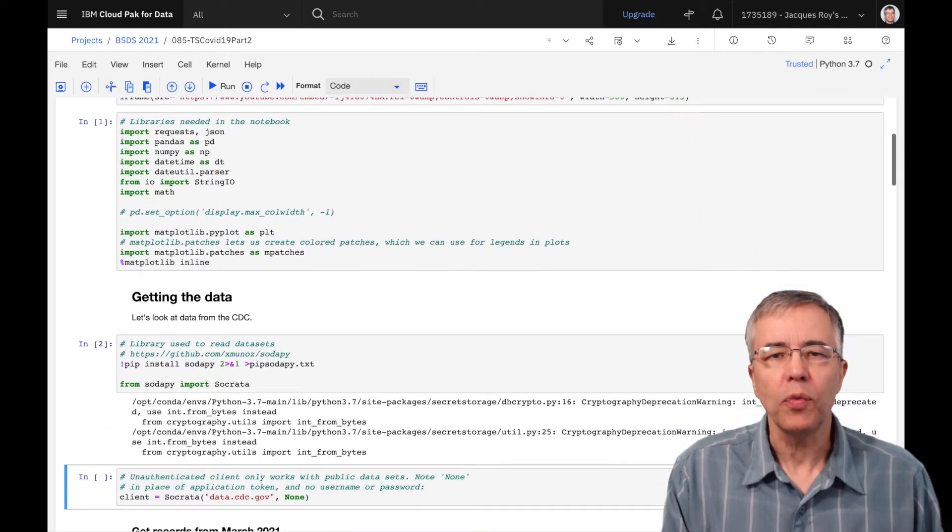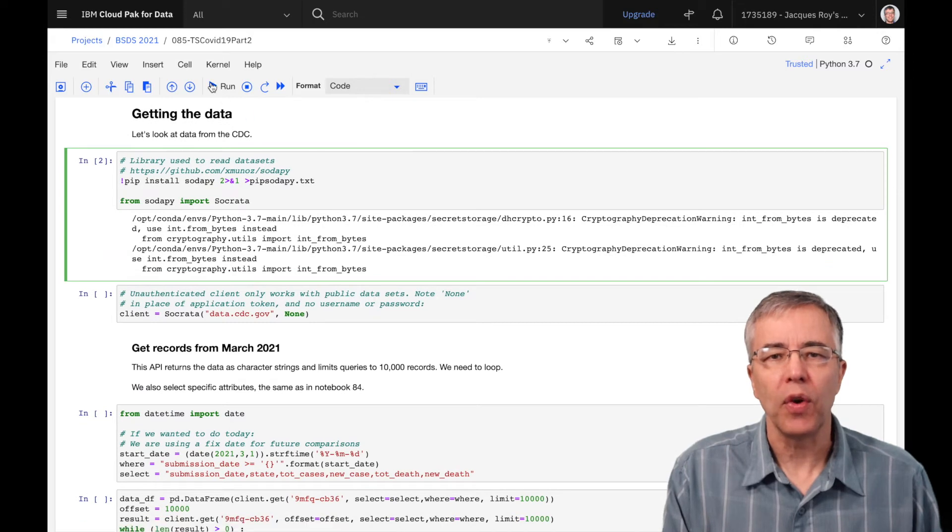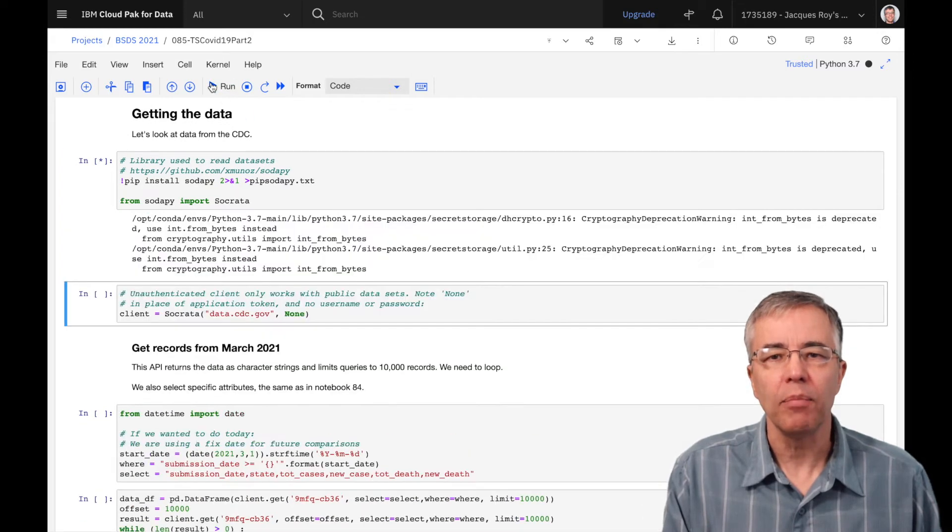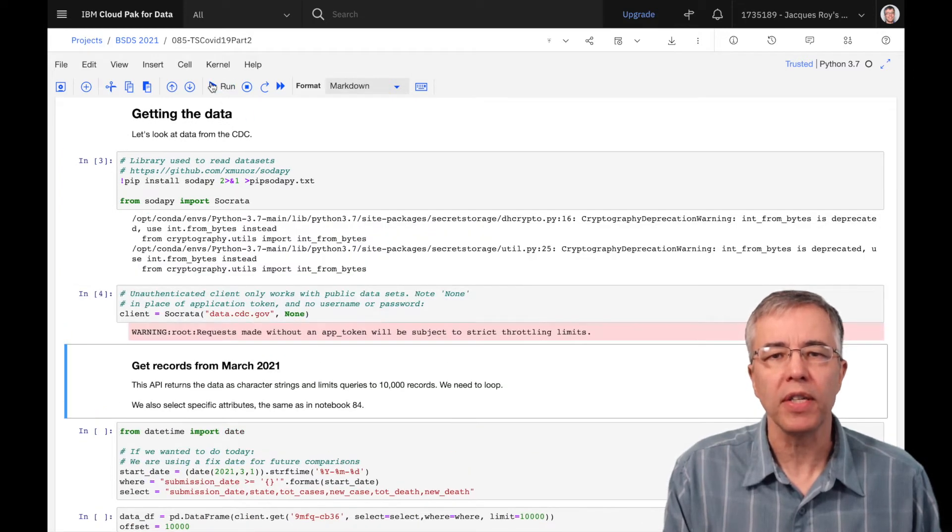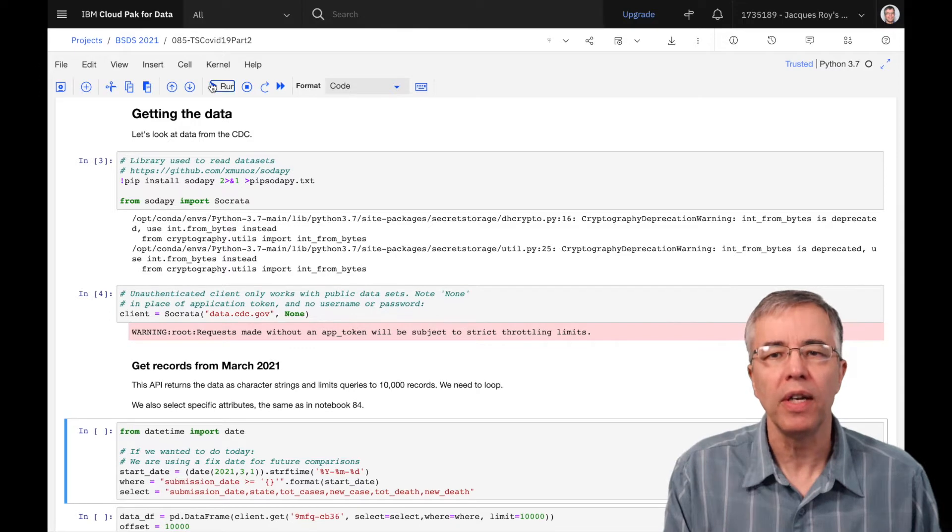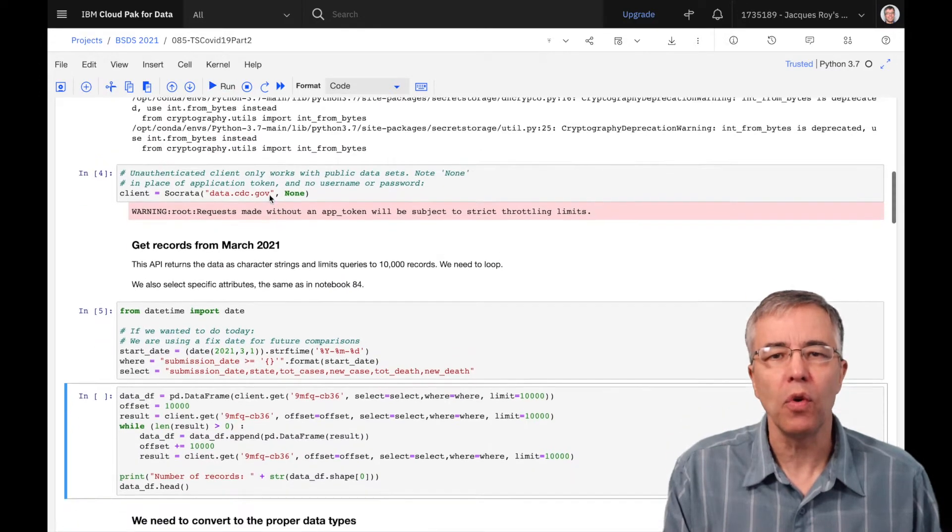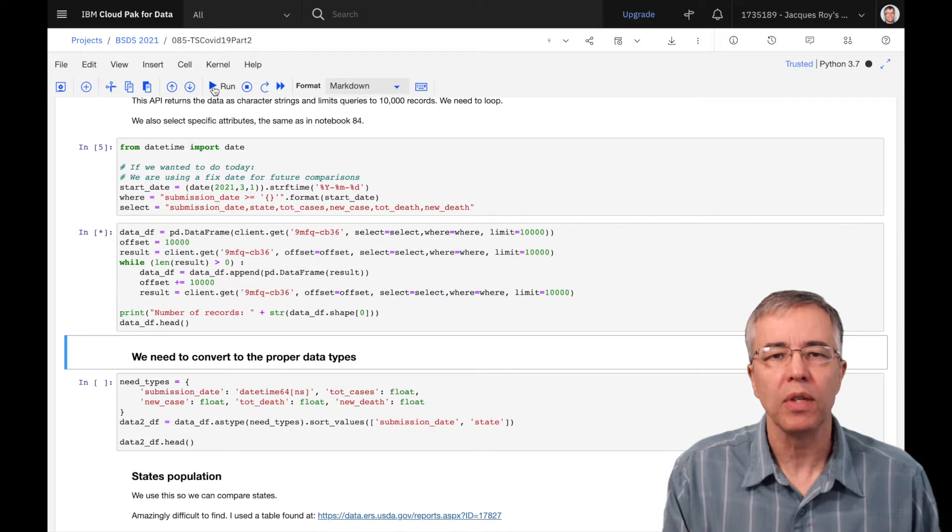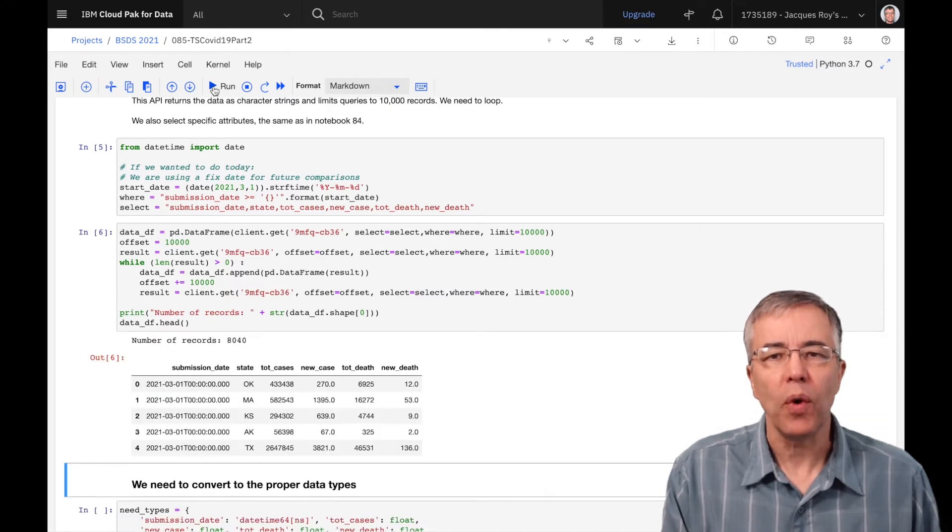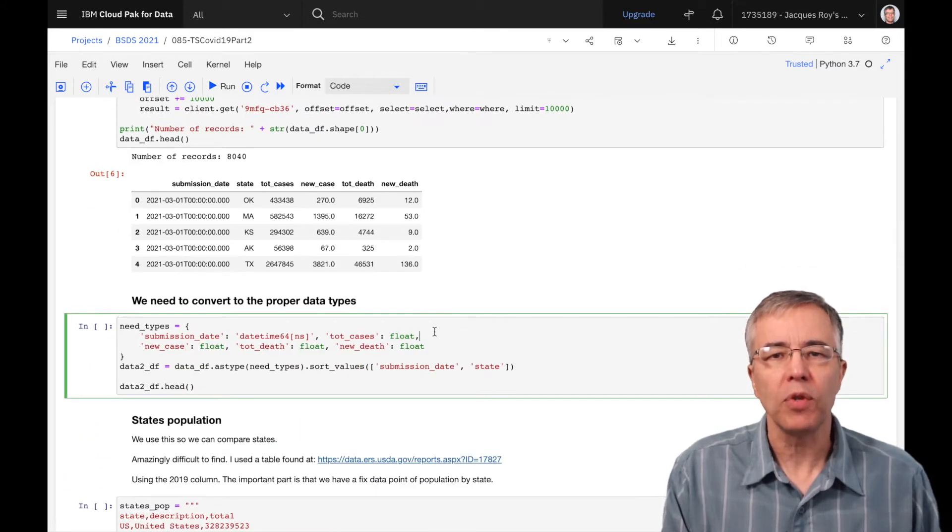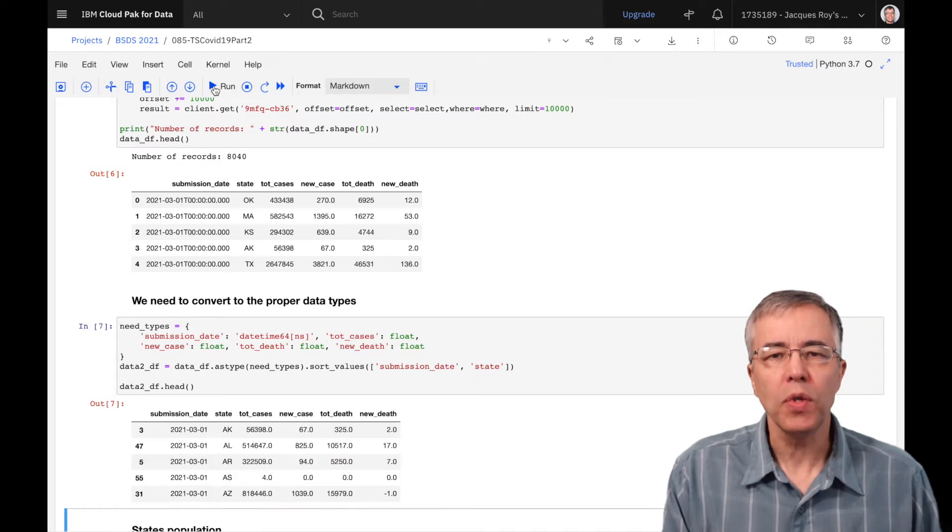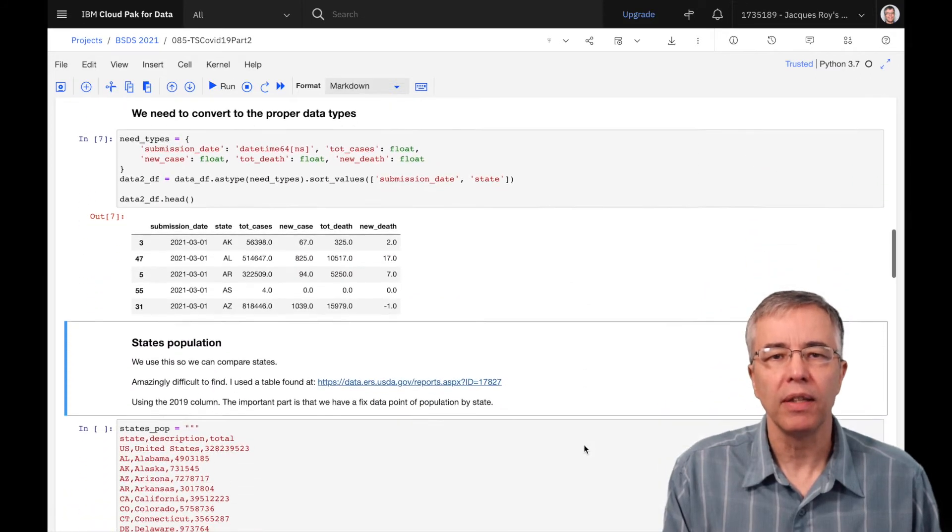We start with retrieving our data through the Socrata API, but this time we only get the data since March 1st, 2021, and as in video 84, we are limiting ourselves to six attributes. After reading the records, we convert the columns to their proper types. We also sort them chronologically by submission date.